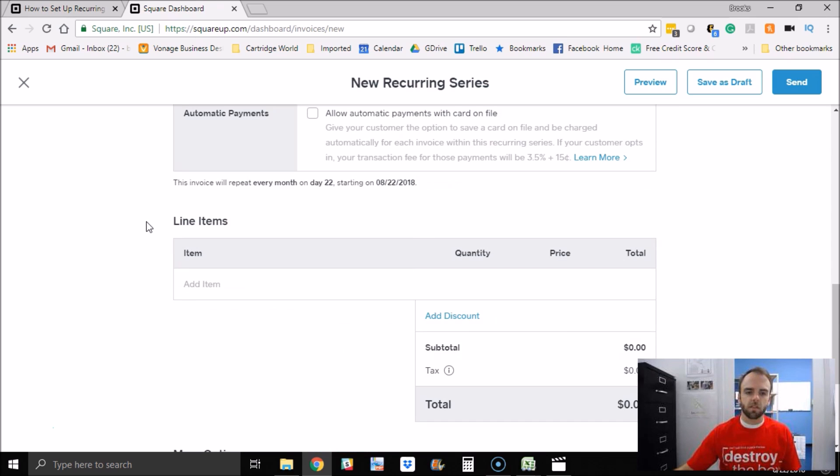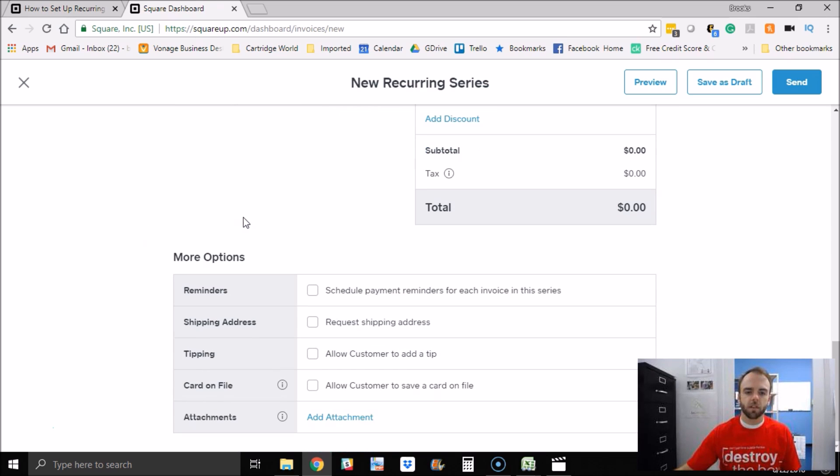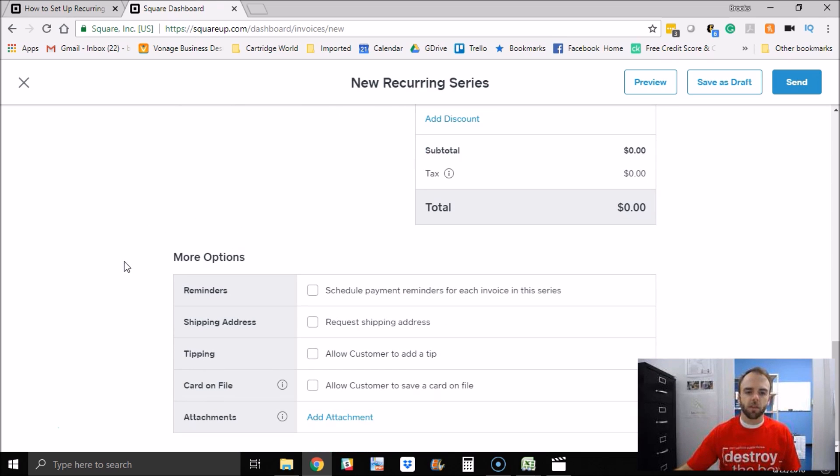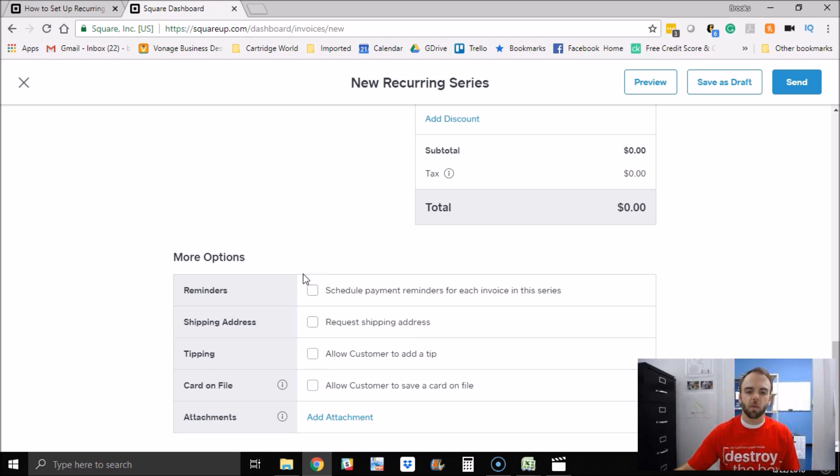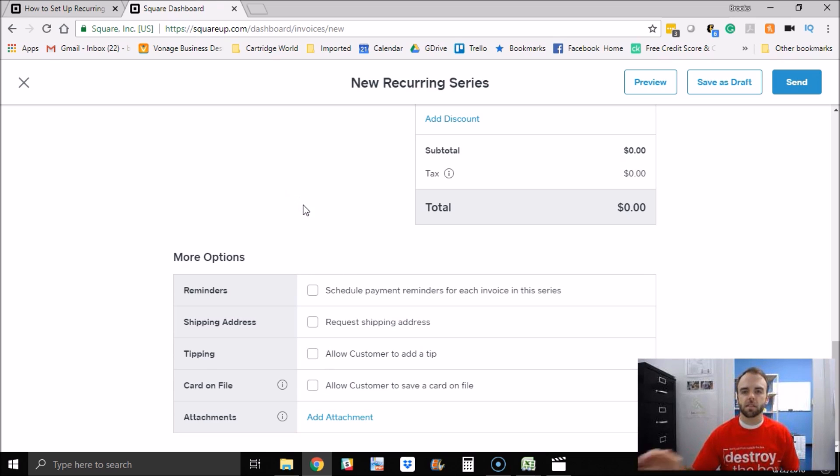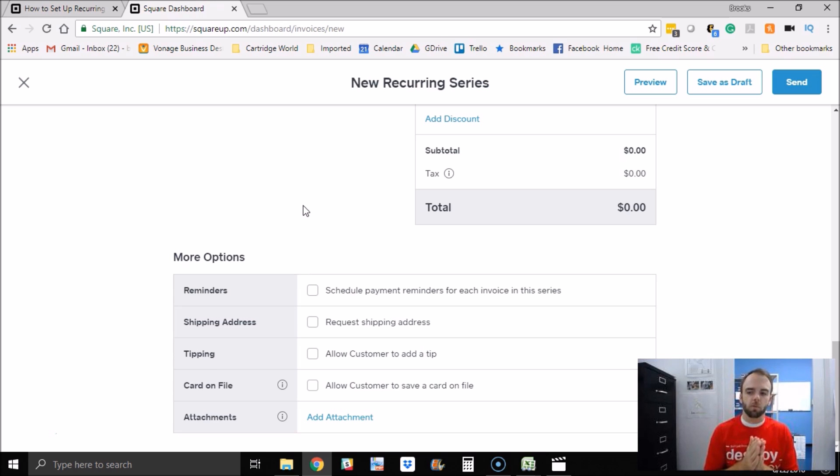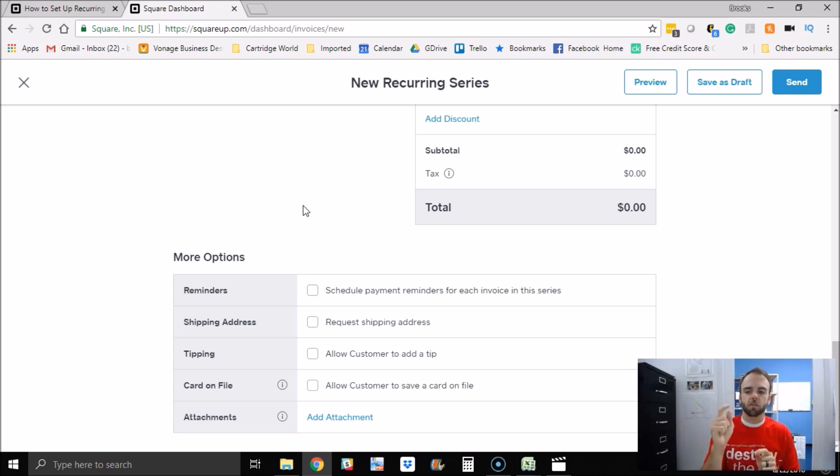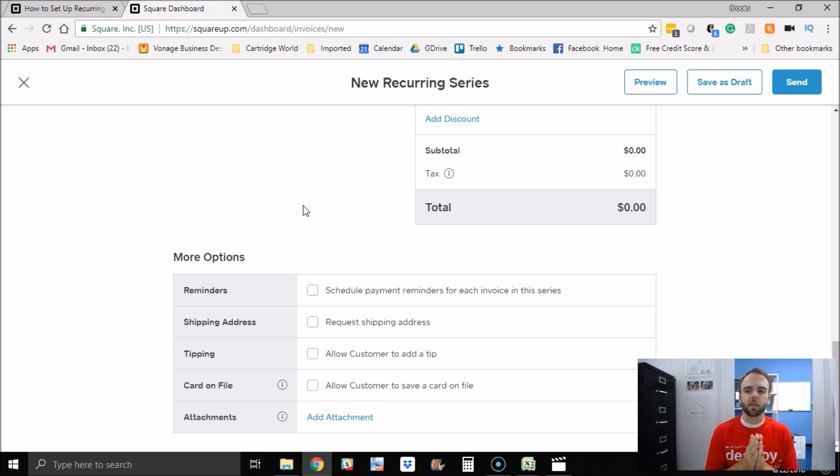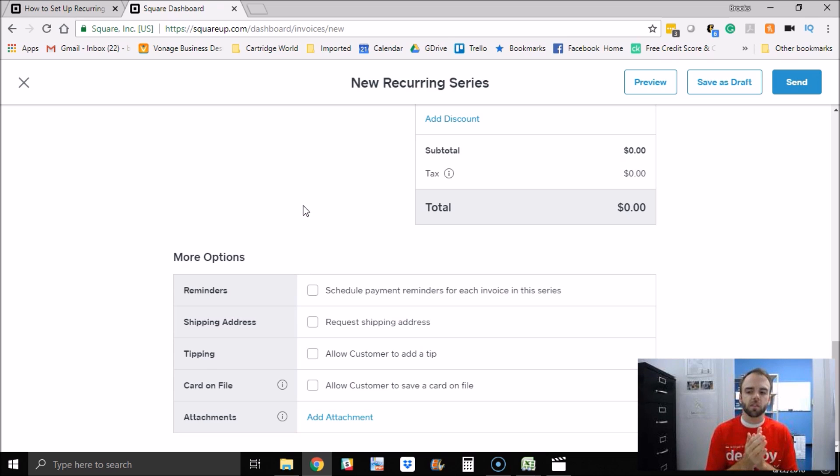Let's scroll down here further. There's also some other options down at the bottom. If you wanted to add a tip, the customer could. That's probably not going to be important in this. But you also want to check this here: Allow the customer to save a card on file. So what that does is the customer can get the invoice on a recurring basis and pay the invoice. If you check those two boxes, it will allow the customer to save a card on file if they would like and make it easier for them to do that and have it passive for them.